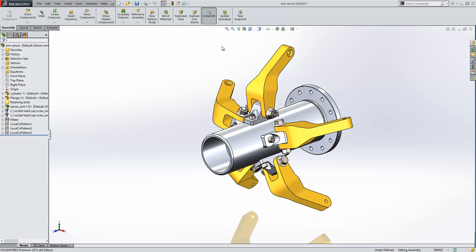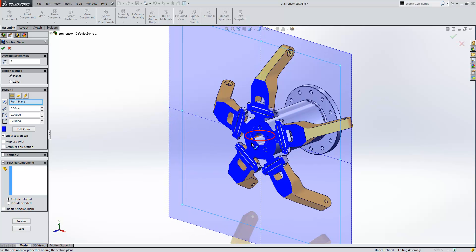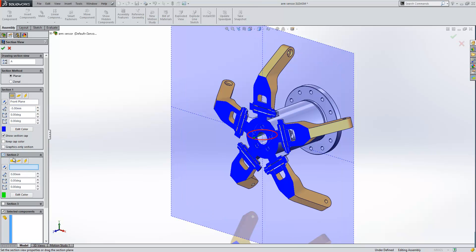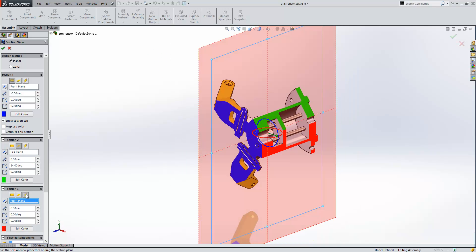In previous releases of SOLIDWORKS, we could section about up to three planes. If we just have a look at that in action, we'll choose to section about a front plane to begin with. We can drag our manipulator here to change our values, or alternatively manually key in the values in the property manager. I'm going to rotate the top plane about X, and then go to the right plane for my next selection. And this is the type of result we got. As you can see, it wasn't particularly easy to create cutaway sections of models. The way you would do it in previous releases would be to probably create an assembly cut and have that as a separate configuration of your model.